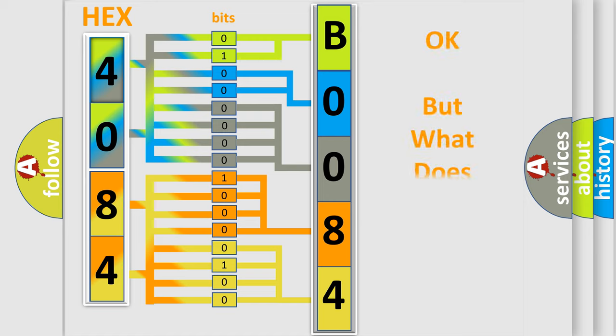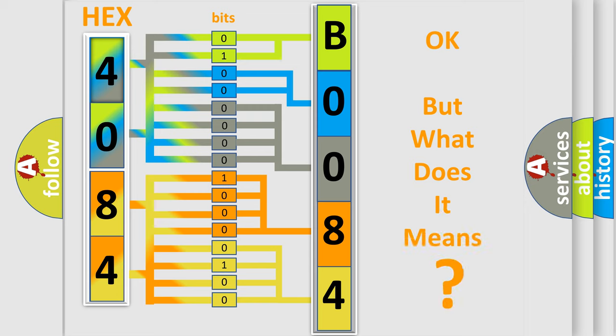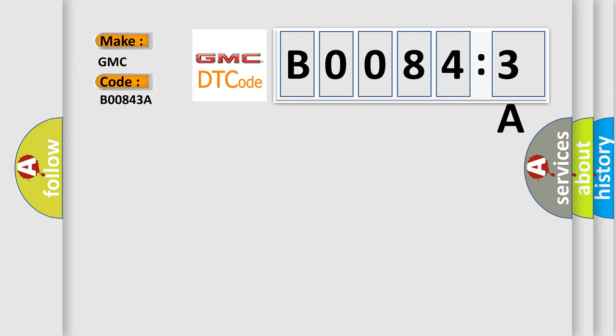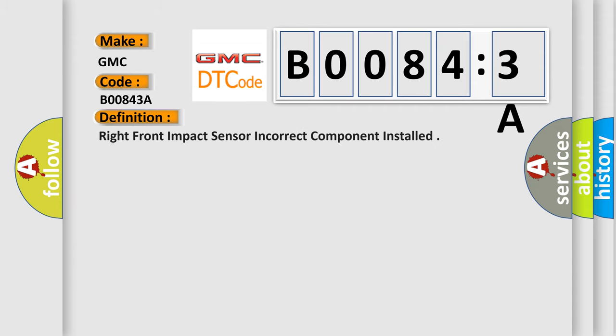The number itself does not make sense to us if we cannot assign information about what it actually expresses. So, what does the diagnostic trouble code B00843A interpret specifically for GMC car manufacturers? The basic definition is: right front impact sensor incorrect component installed.